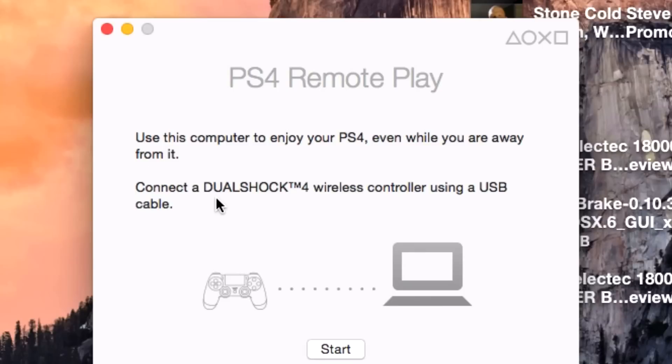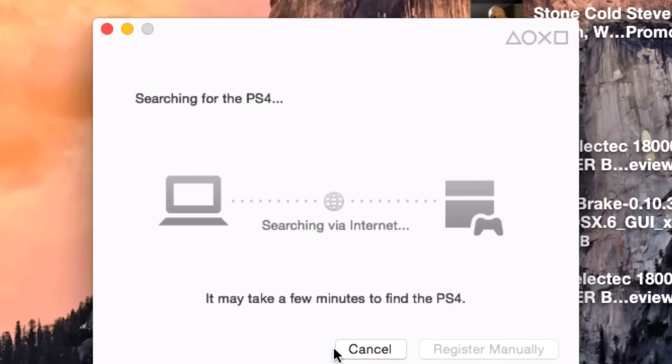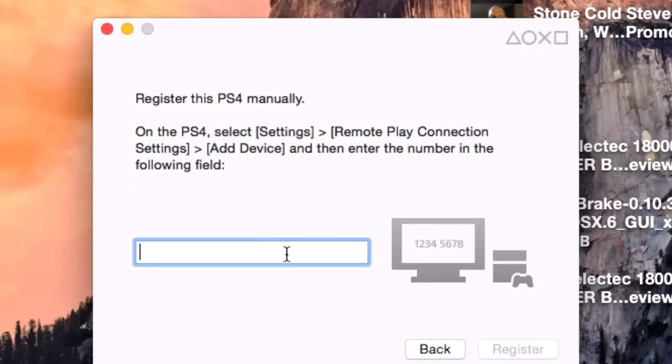I'm going to manually register the PS4 with my Mac. Go to Remote Play Connection Settings, Add Device, and a number quickly comes up. You have to type it in. This looks like it's working this time.